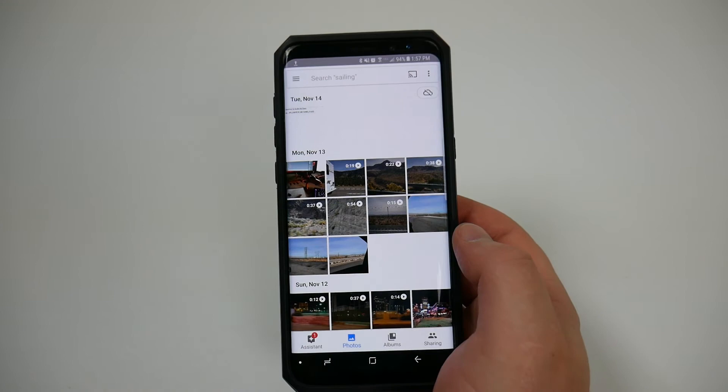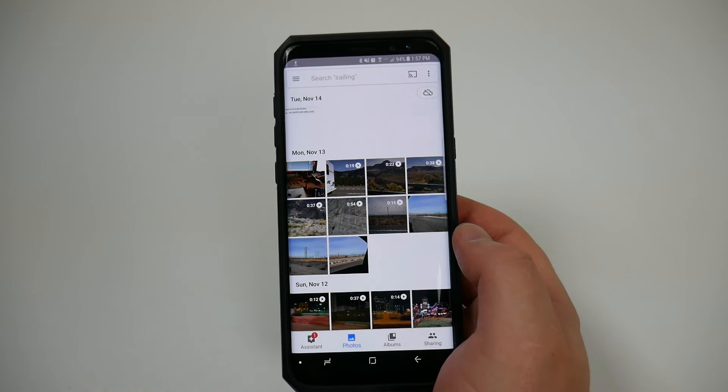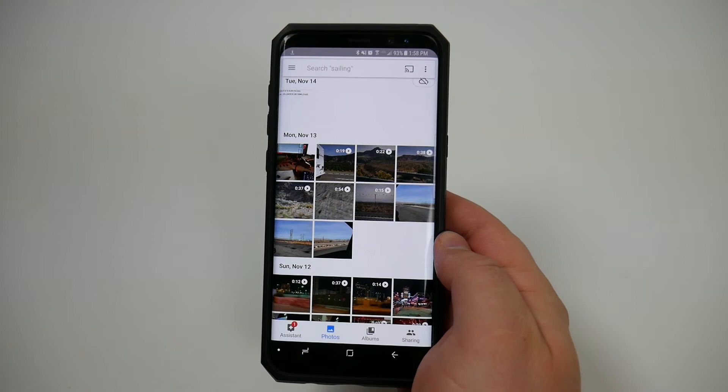There are other programs out there like Dropbox that allows you to immediately take pictures and upload them to Dropbox. Google Photos of course comes with most if not all Android phones and it's just an easy user-friendly interface.